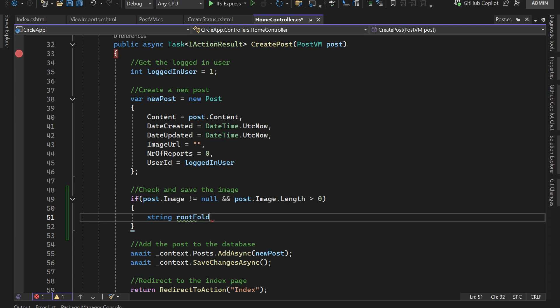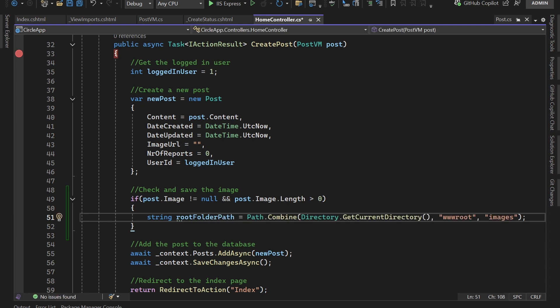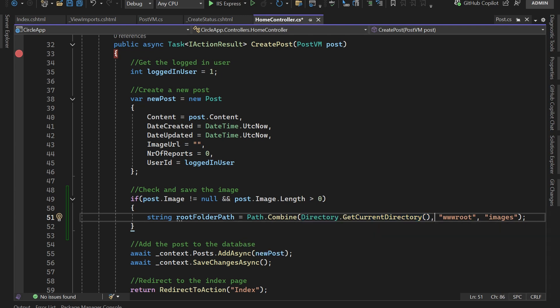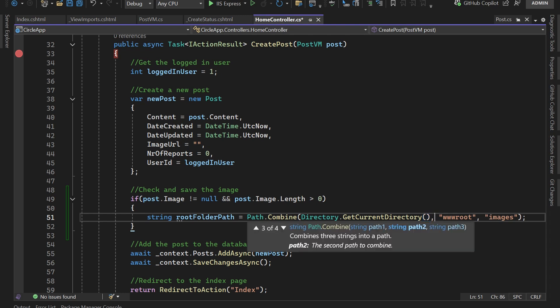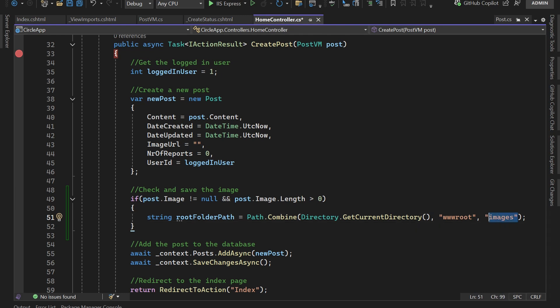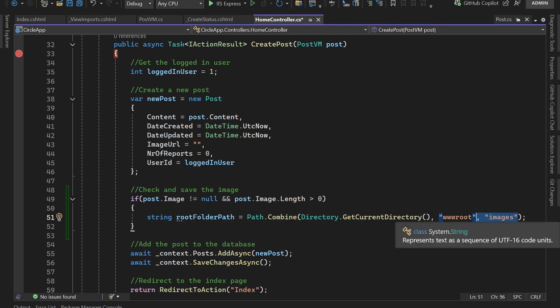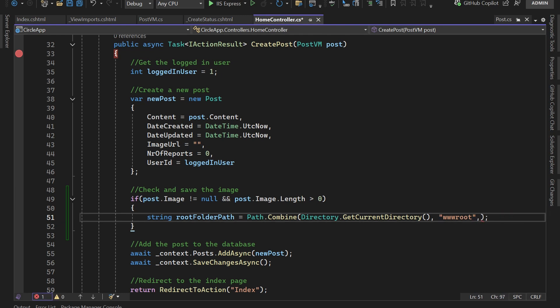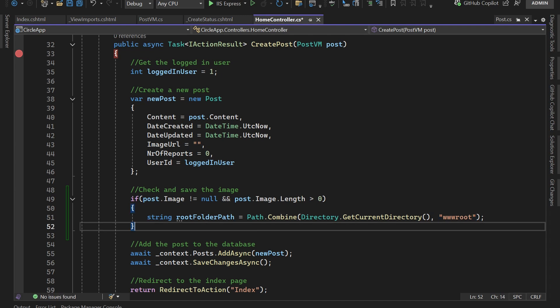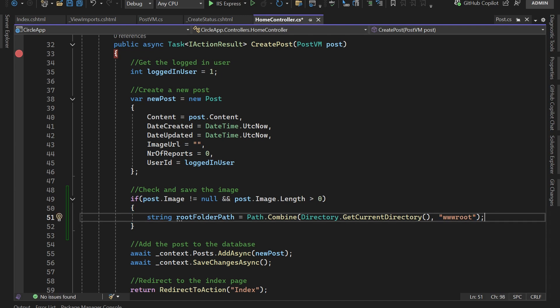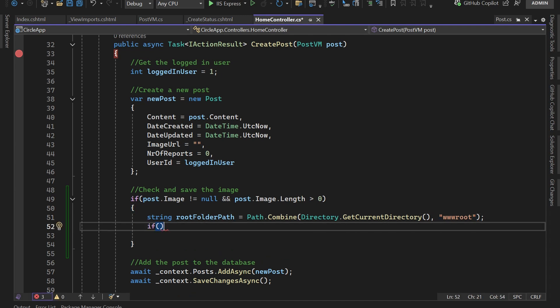Now let's define the path to the root folder. Set string rootFolderPath equal to Path.Combine, using the current directory — which is where this HomeController is located — then the root folder, and then the images folder. You can also remove the images part and just use the root folder, but make sure you create the images folder before saving anything.